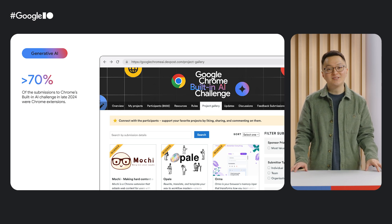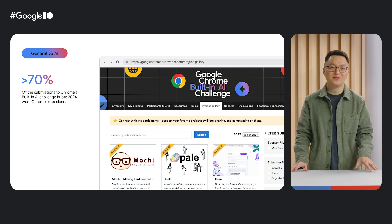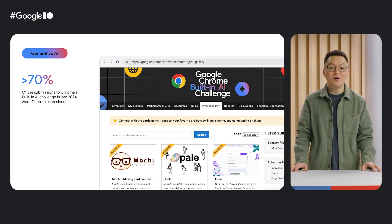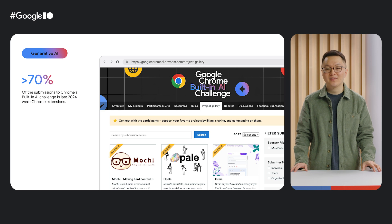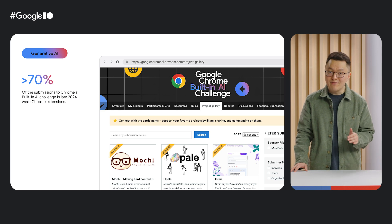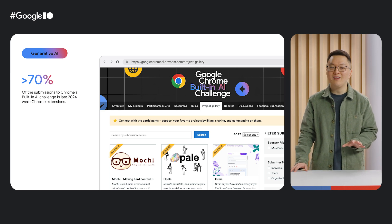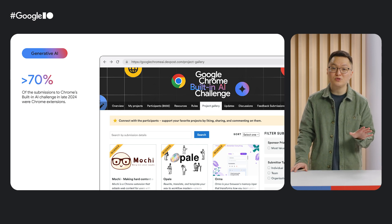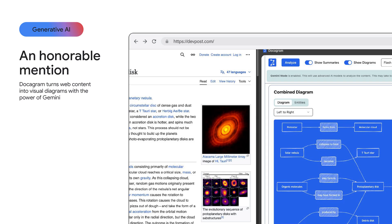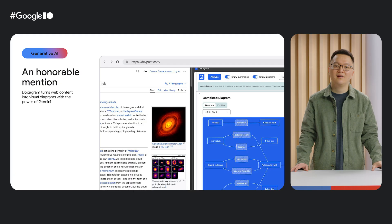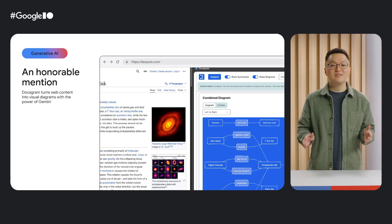Last year, we ran a hackathon, the Chrome Built-In AI Challenge. This event highlighted new on-device generative AI APIs running on Gemini Nano, and over 70% of the entries we saw, and many of the eventual winners, were Chrome Extensions. One of my favorites was an honorable mention called DiagramAI—it transforms written web content into visual diagrams. I thought it was a great way to make long articles easier to digest.